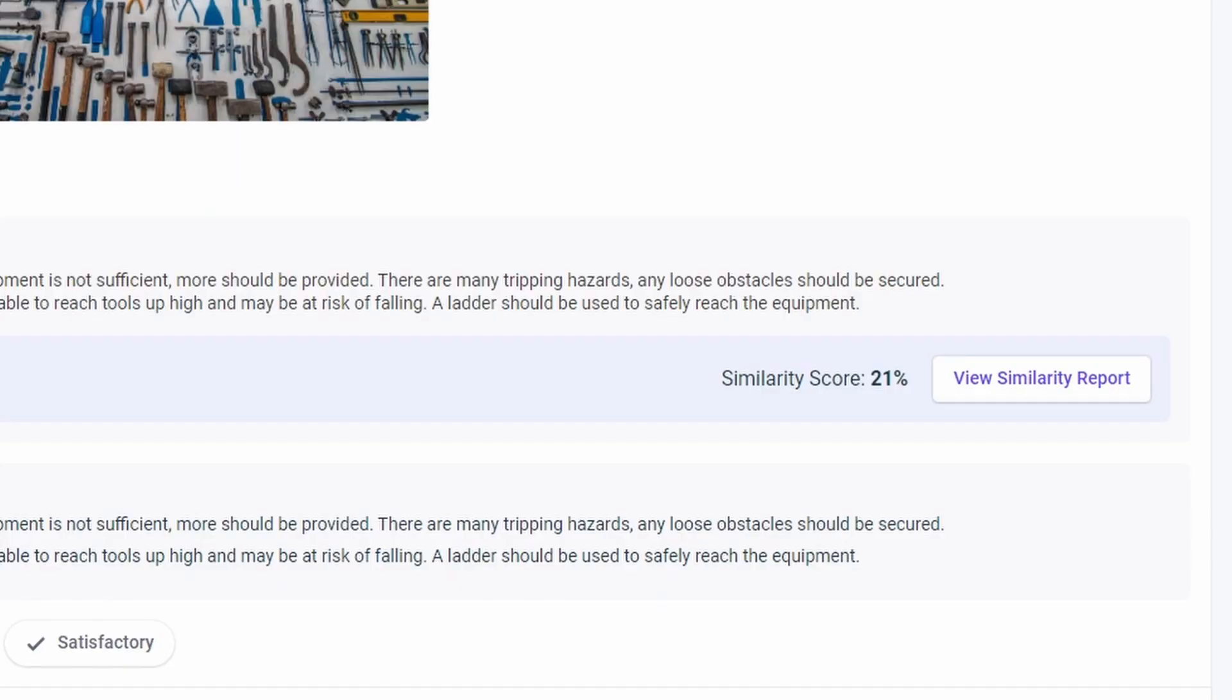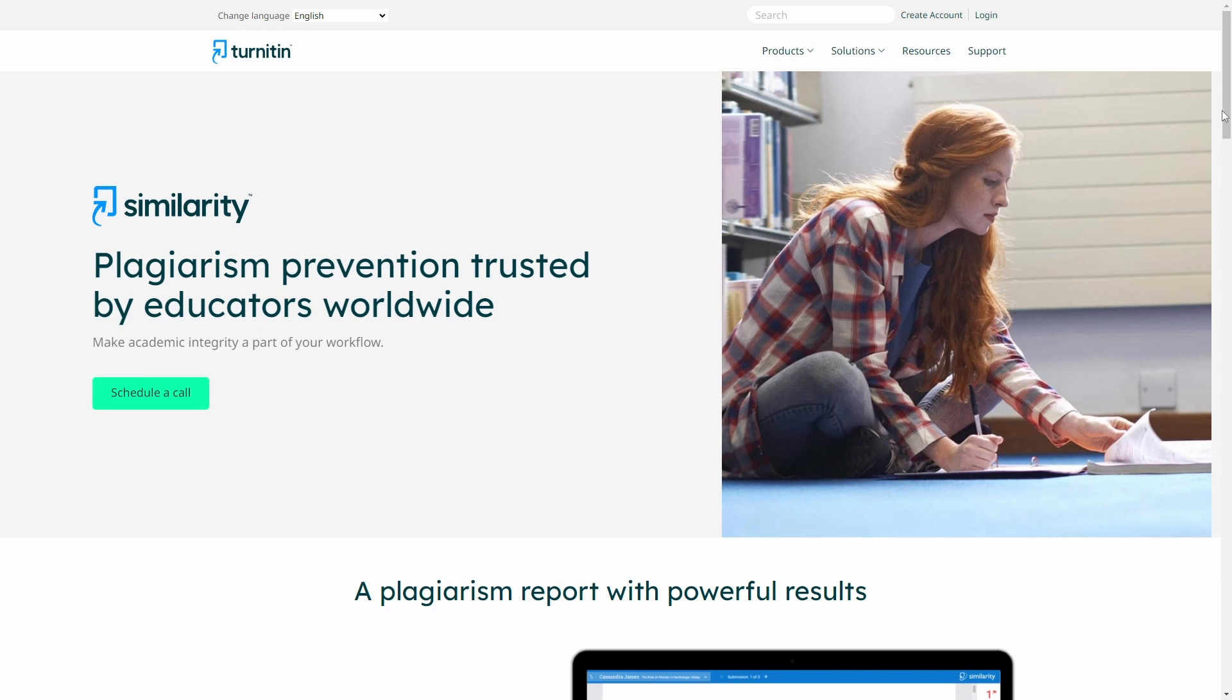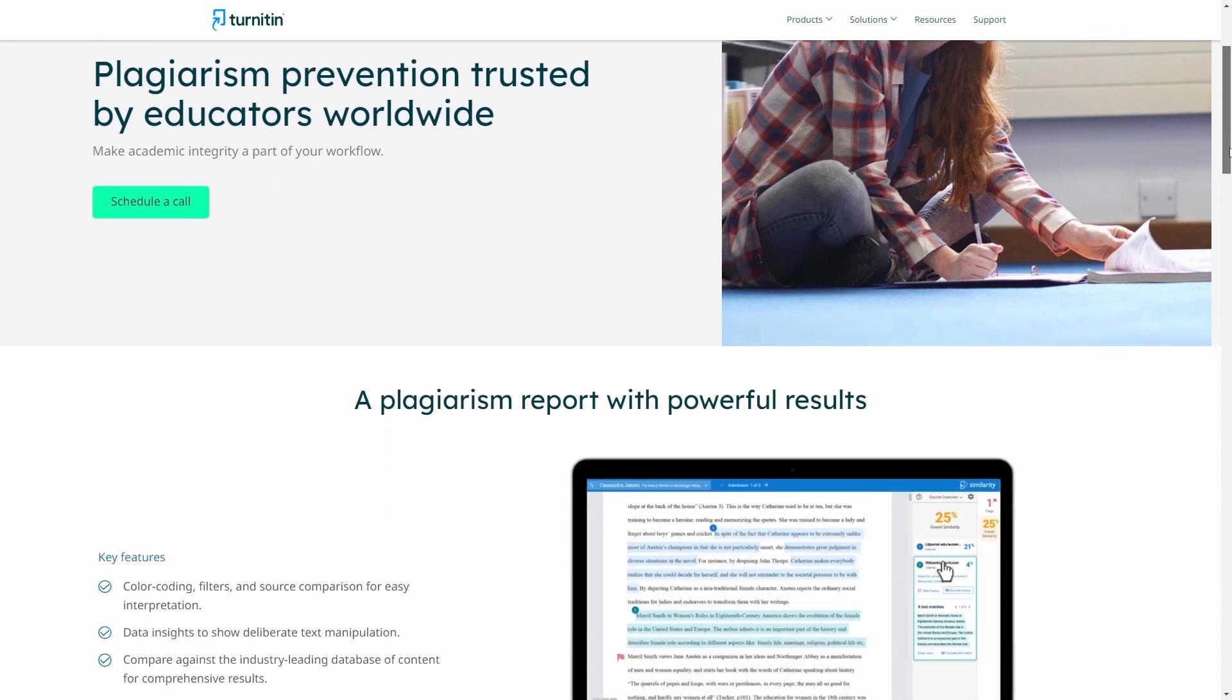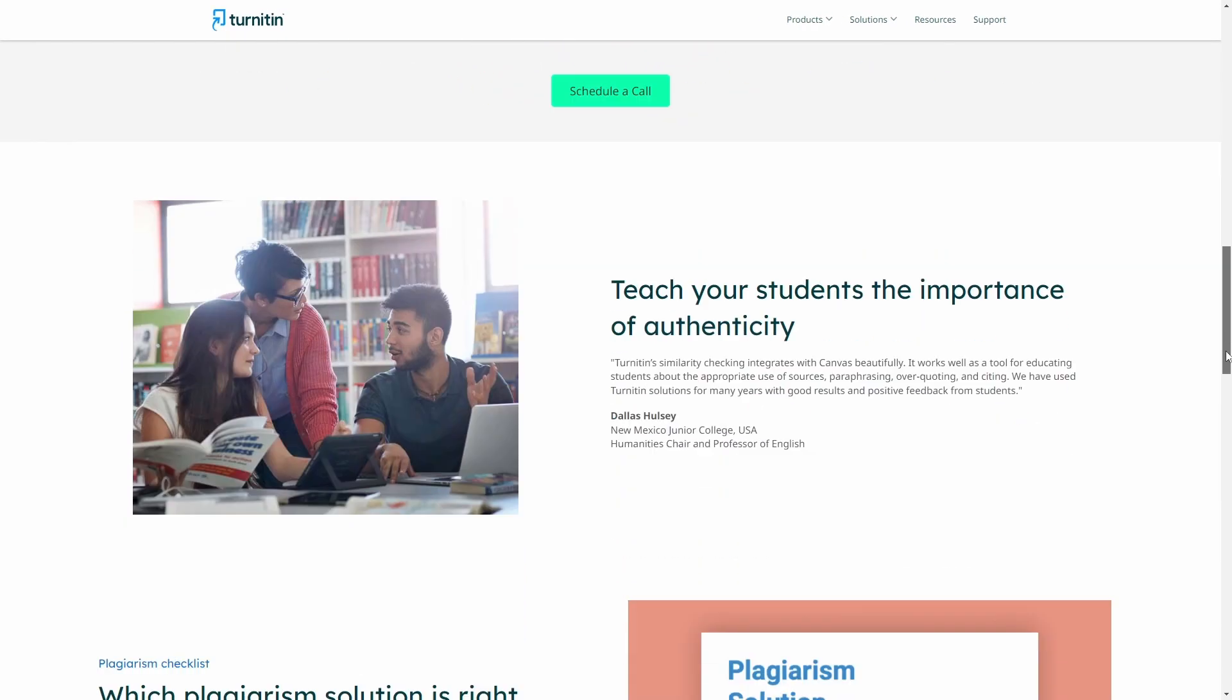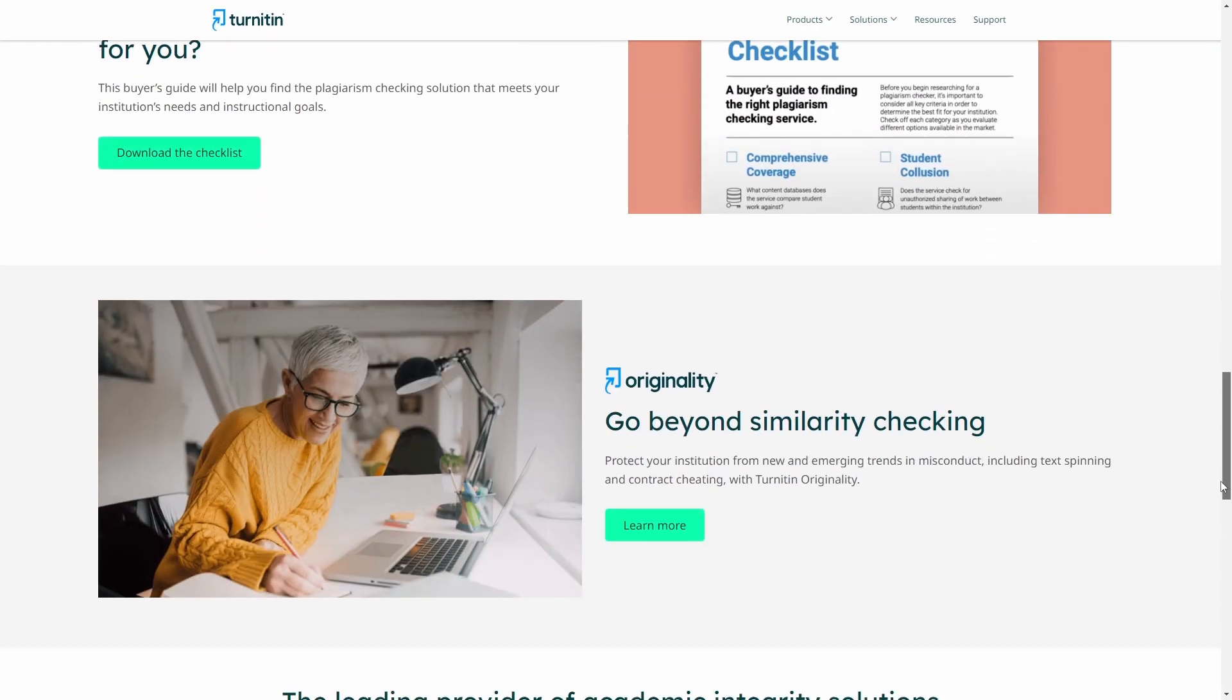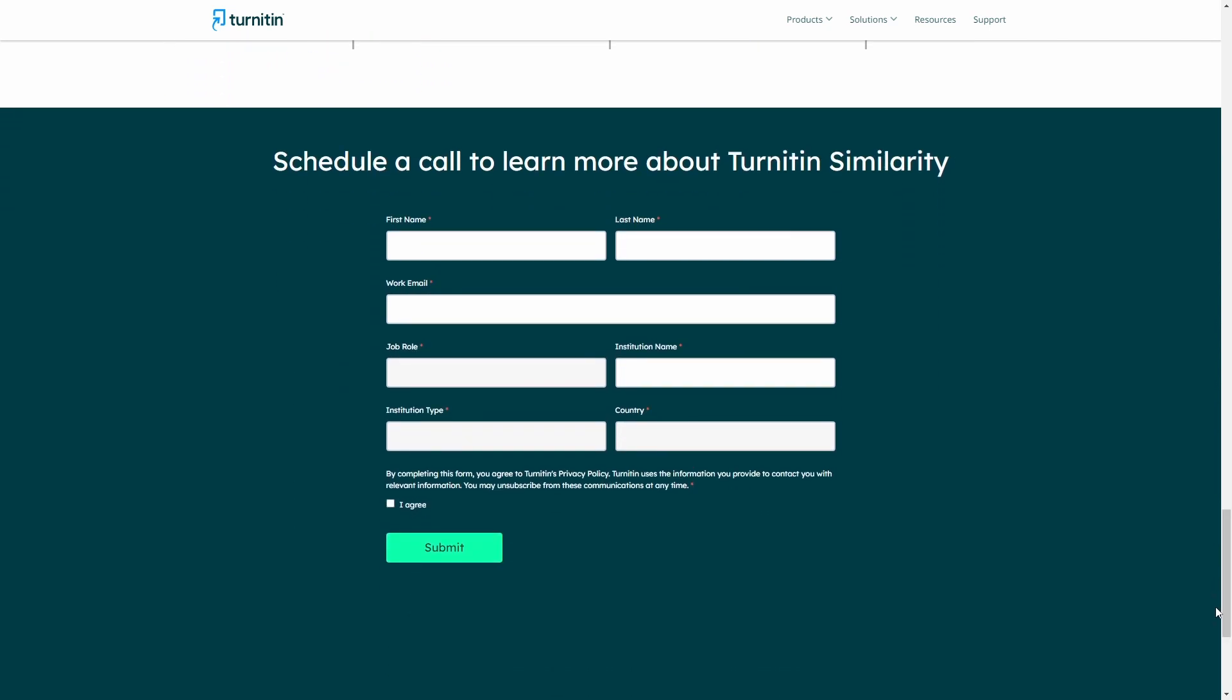To enable the Turnitin integration you will first need to sign up for a Turnitin similarity account. To sign up go to Turnitin's website and follow the registration process.